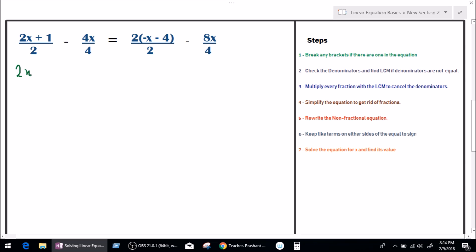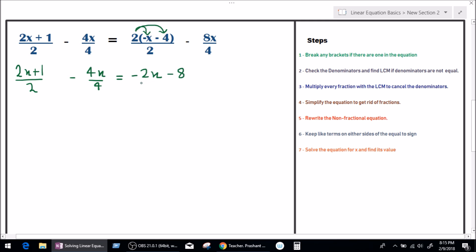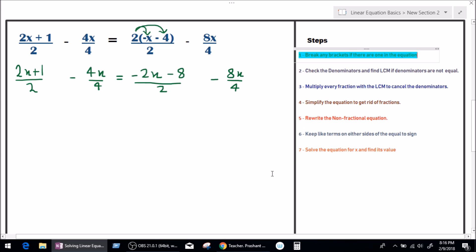Let's write down 2x plus 1 divided by 2, minus 4x divided by 4, equals — now let's solve this bracket. According to the distributive law of mathematics, this 2 will be multiplied by minus x, and this 2 will also be multiplied by minus 4. 2 times minus x is minus 2x. 2 times minus 4 is minus 8, divided by 2, minus 8x over 4. We are done with step number 1.